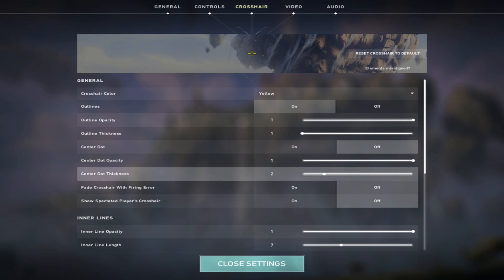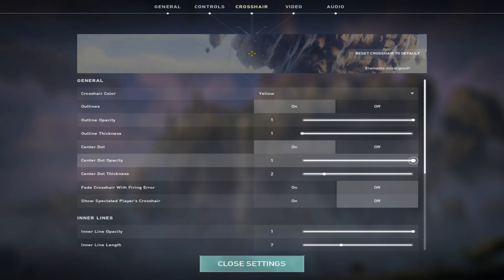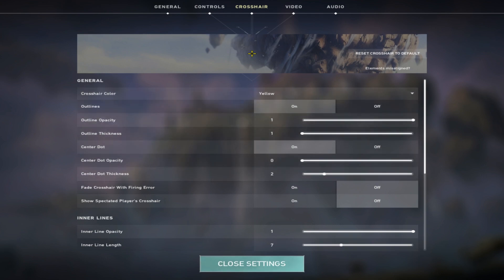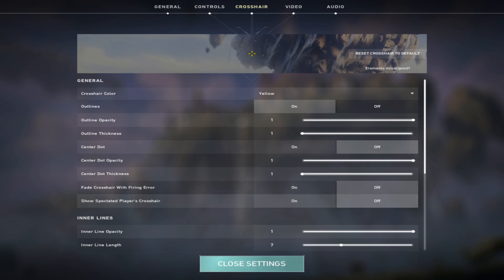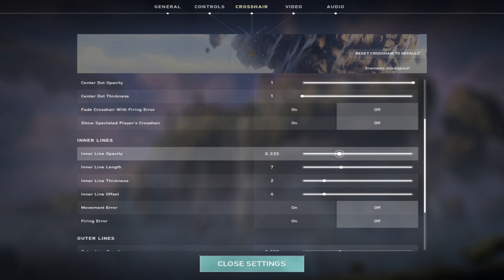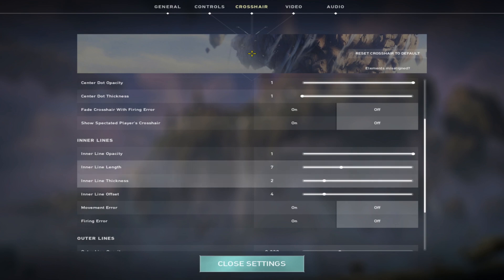There are two settings: center opacity and center thickness. It's only for people who keep the center dot on. Fade crosshair with firing error is off. Show spectated players crosshair - if you are spectating, do you want to see their crosshair? It's also off. Now for inner lines, the opacity means how visible and bright it is. If you keep it low, it will be less visible. I keep it full. I like good visibility.